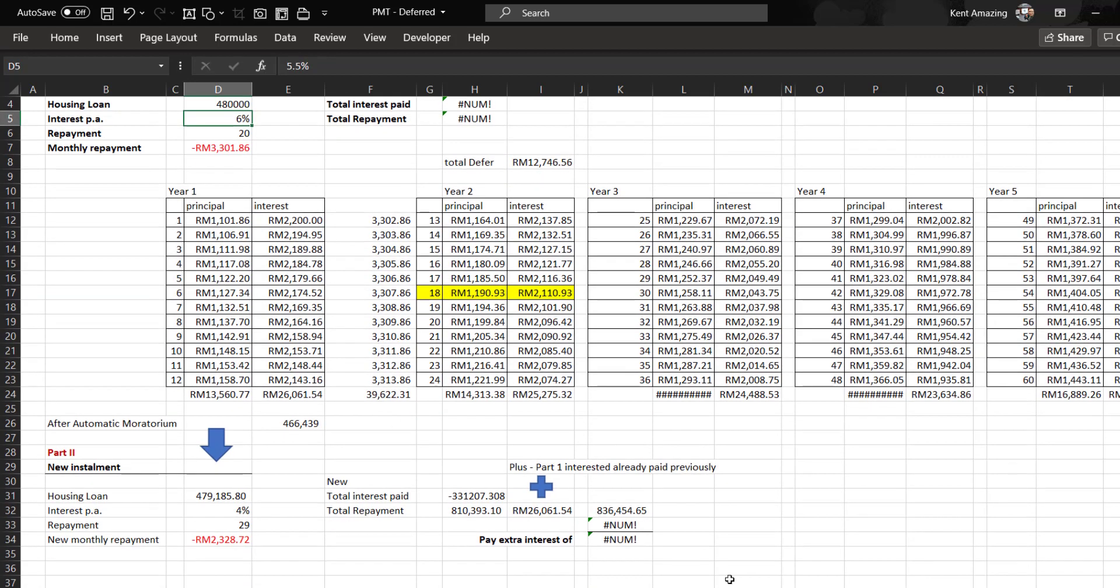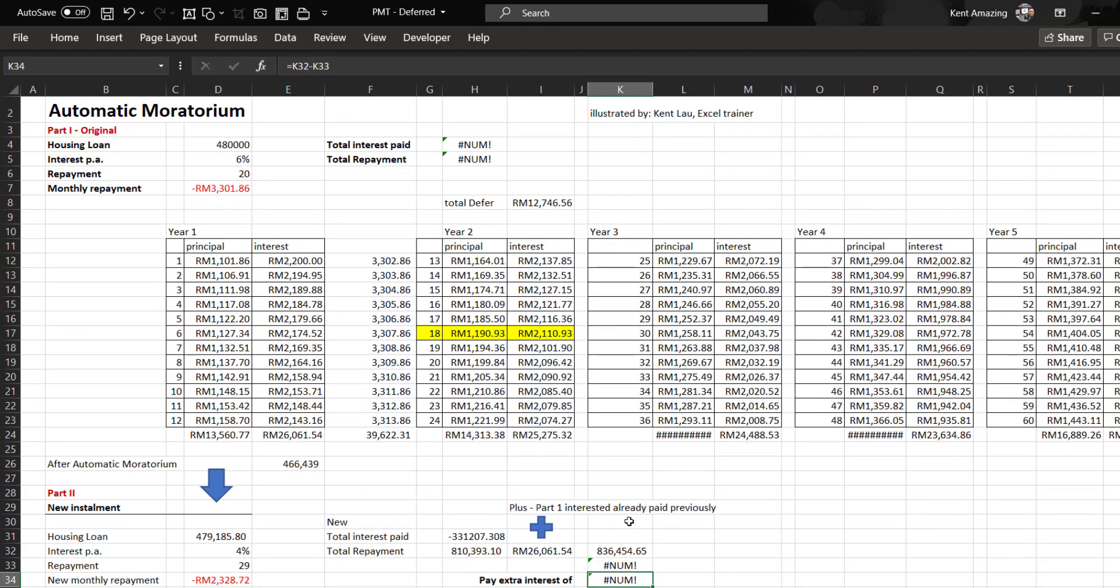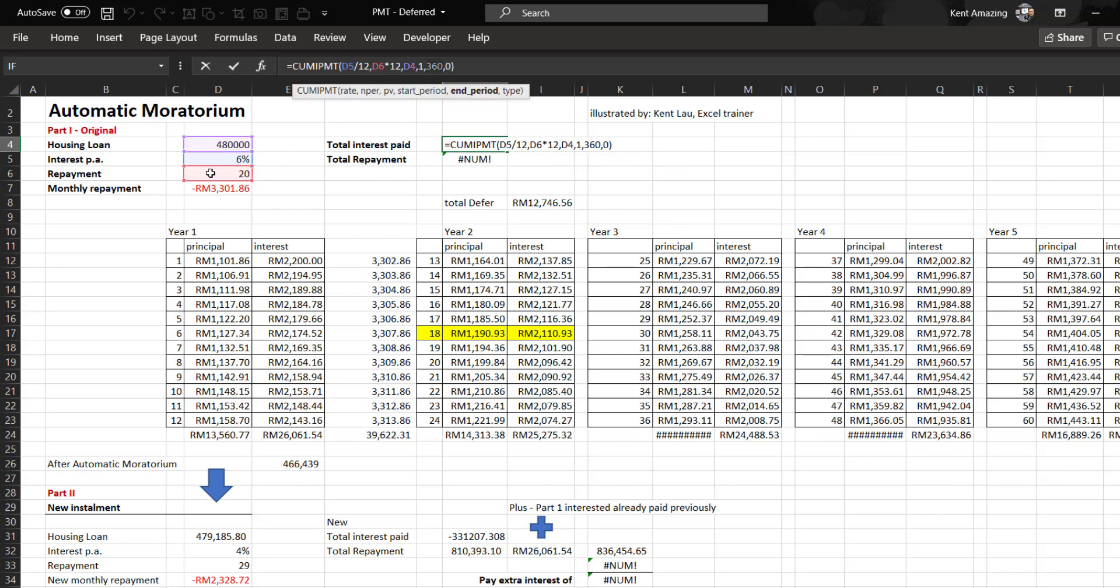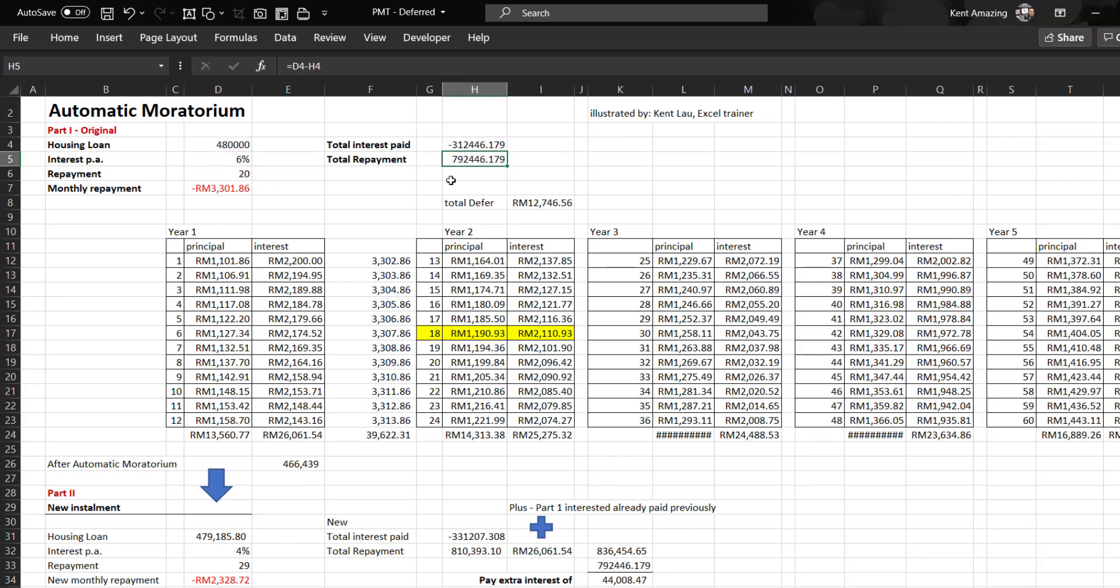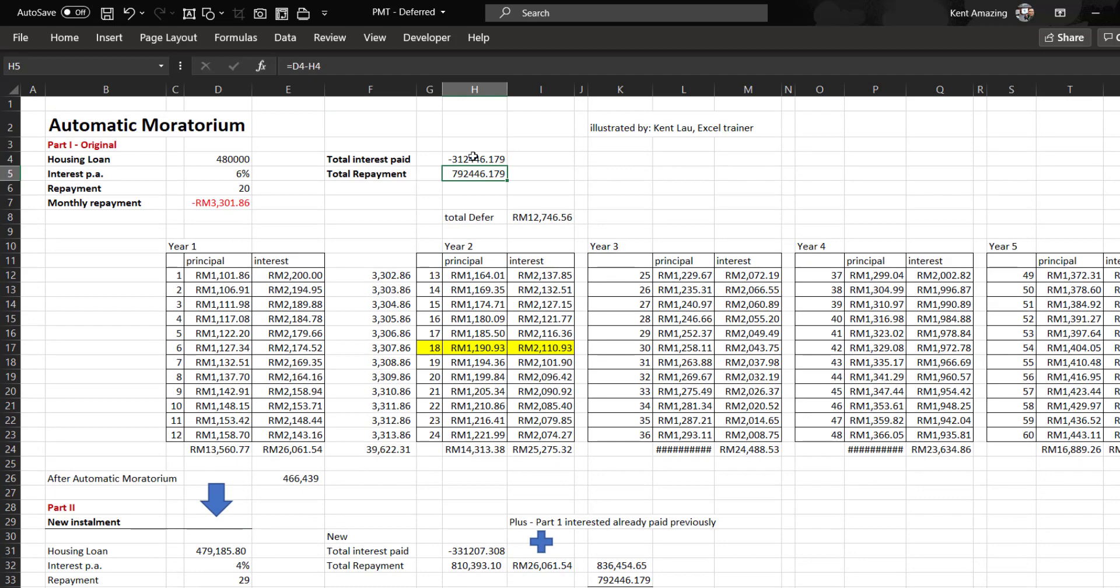There are some errors here we're going to fix. That's because we hardcoded this value. You can change this to this one times 12. Okay, we fixed that.